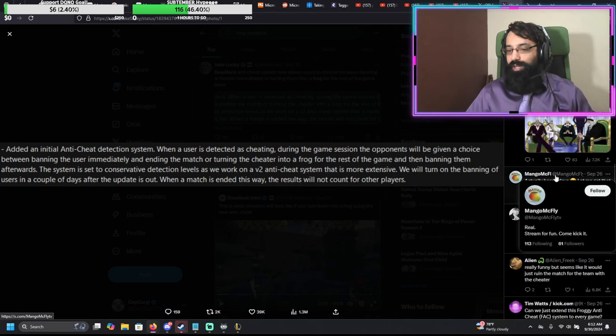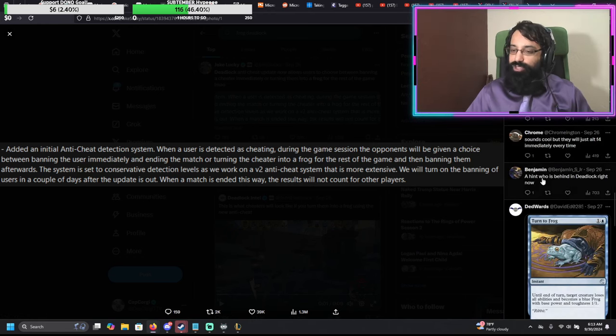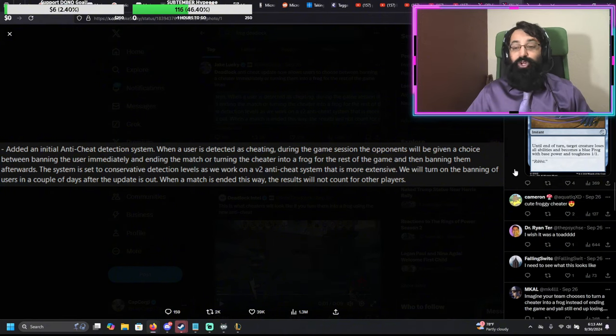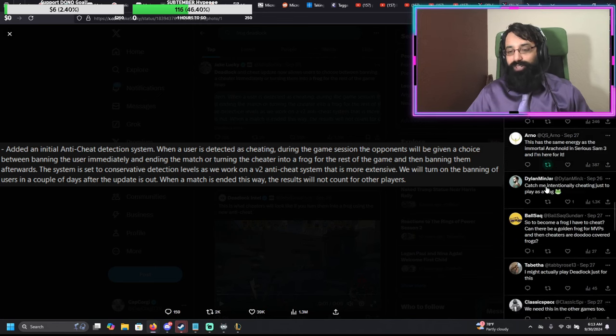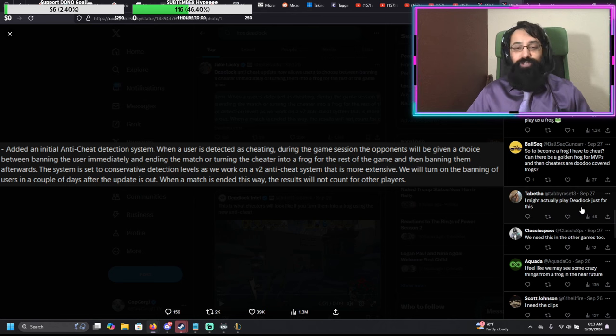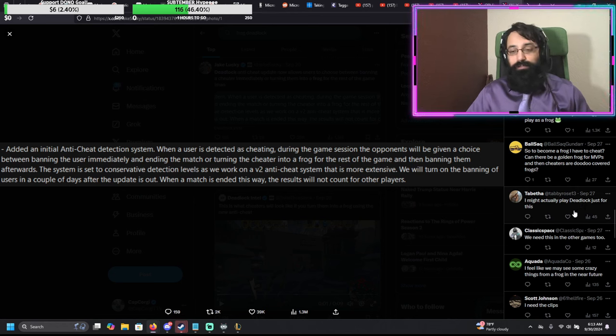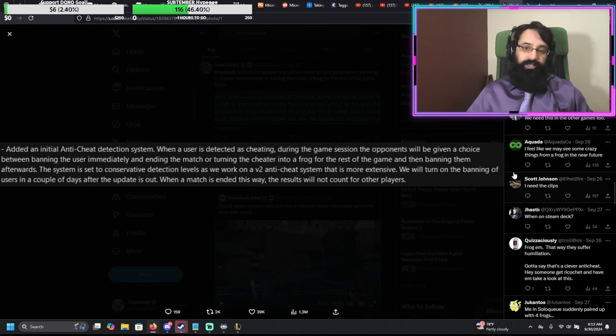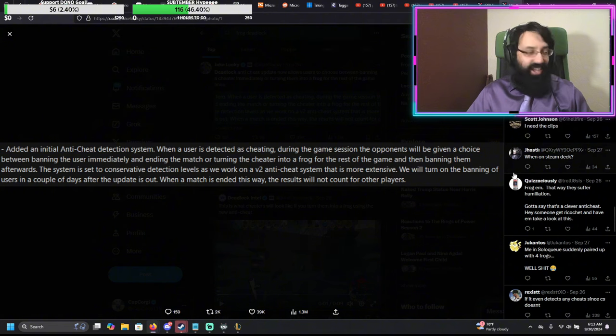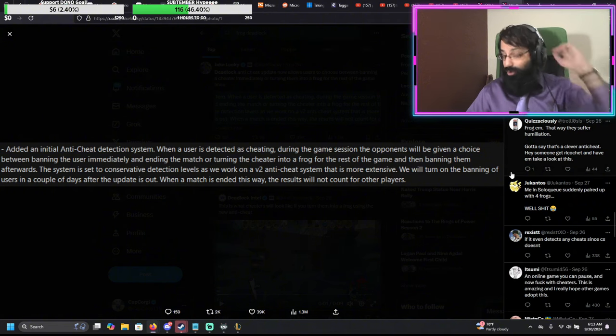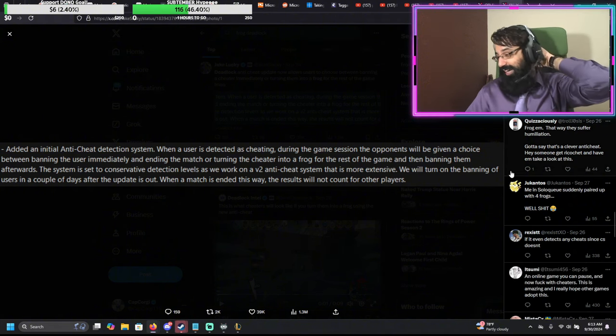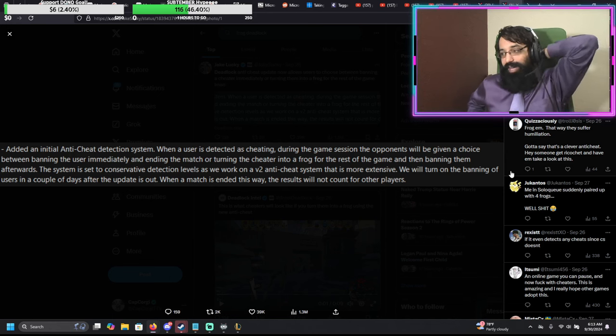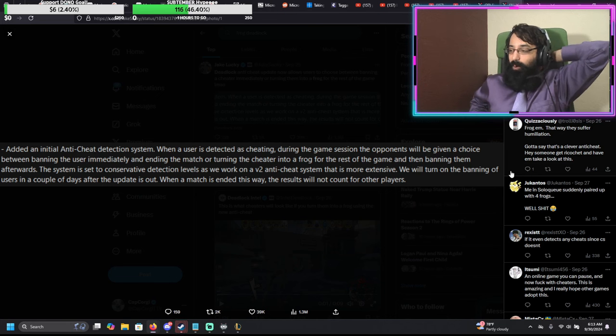Because guess what? Besides cheaters themselves, no one likes cheaters. If you're a cheater in a game, no one likes you. And this is like a visual showcase of just what people think of you if you're a cheater. They think you're a fucking animal. They think you're a small, slimy, piece of shit amphibian. That's what they think you are. And that is the shame that you get and deserve for being a cheater. And I love that they did it. W game. This only makes me want to play Deadlock more.